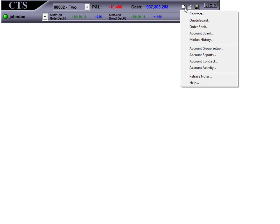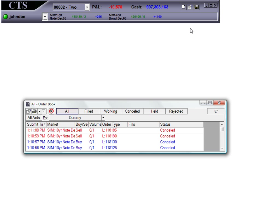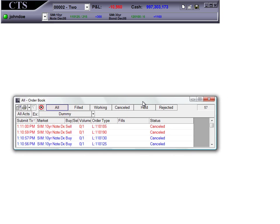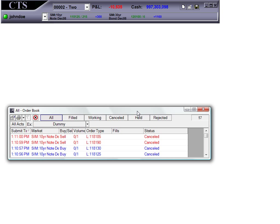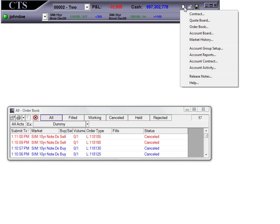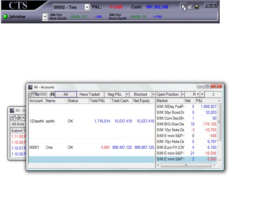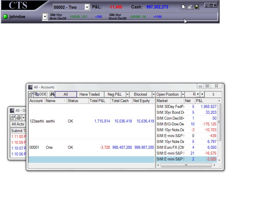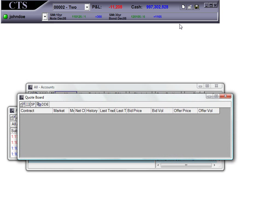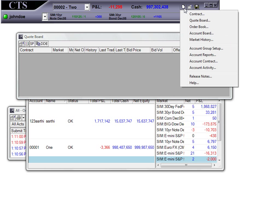For example, here I have the option to pull up my order book. I can go ahead and select it and now you can see that my order book has come up. This way, I can go on selecting other windows such as account board, quote board, or a contract window.